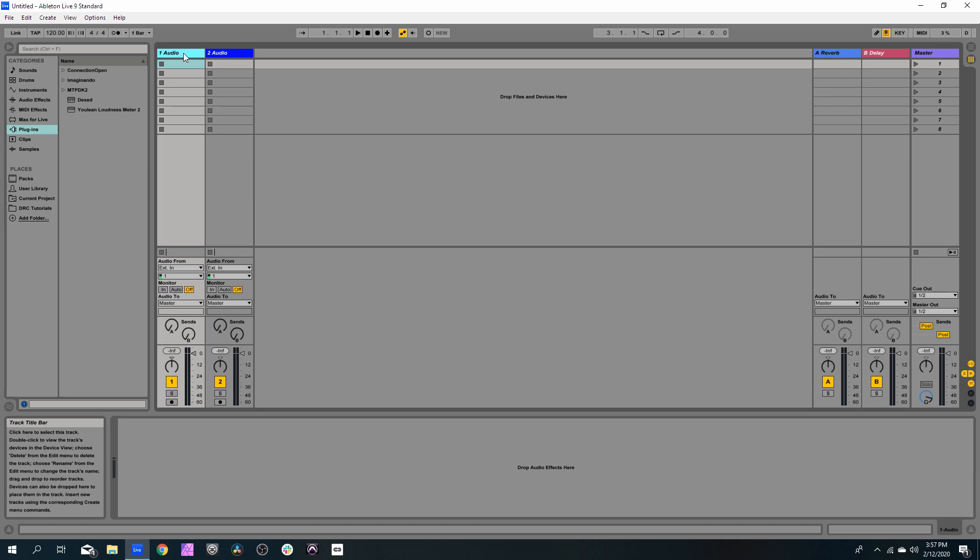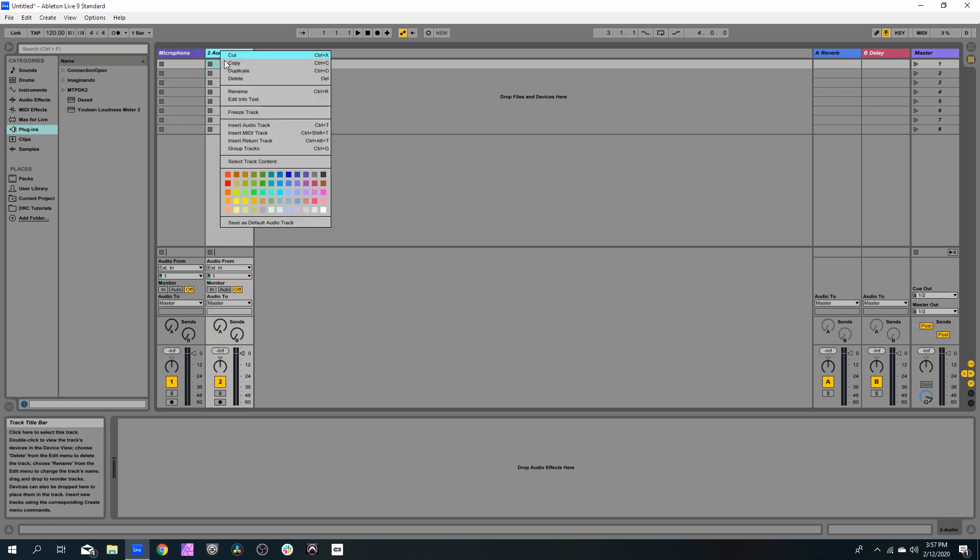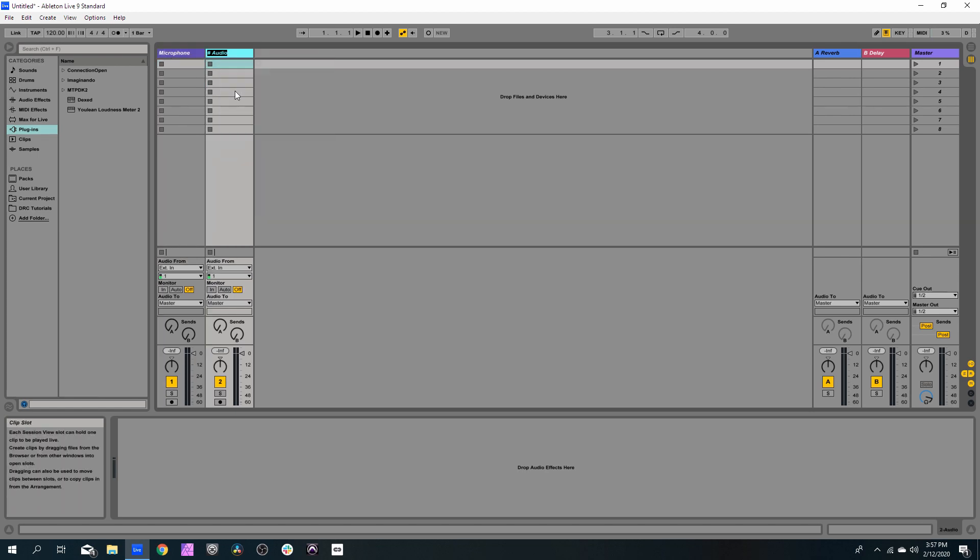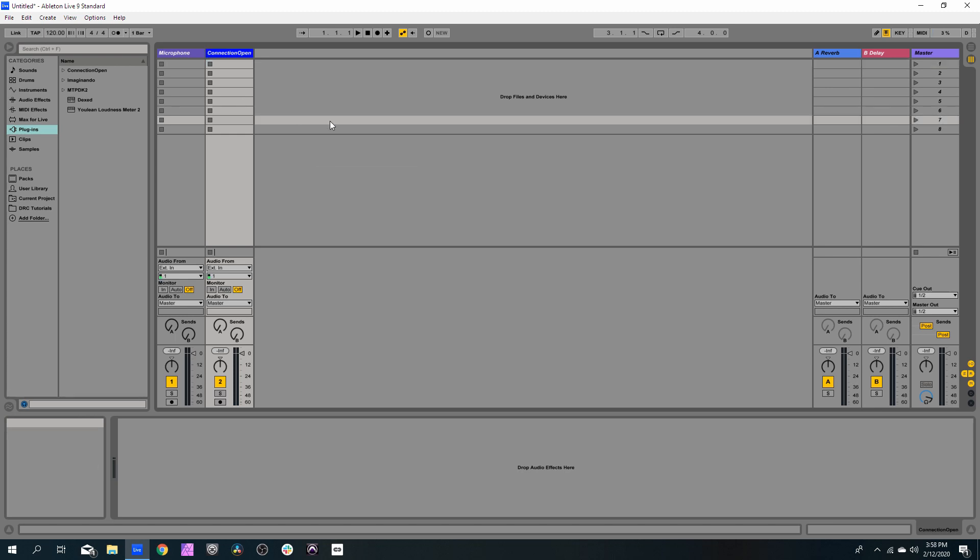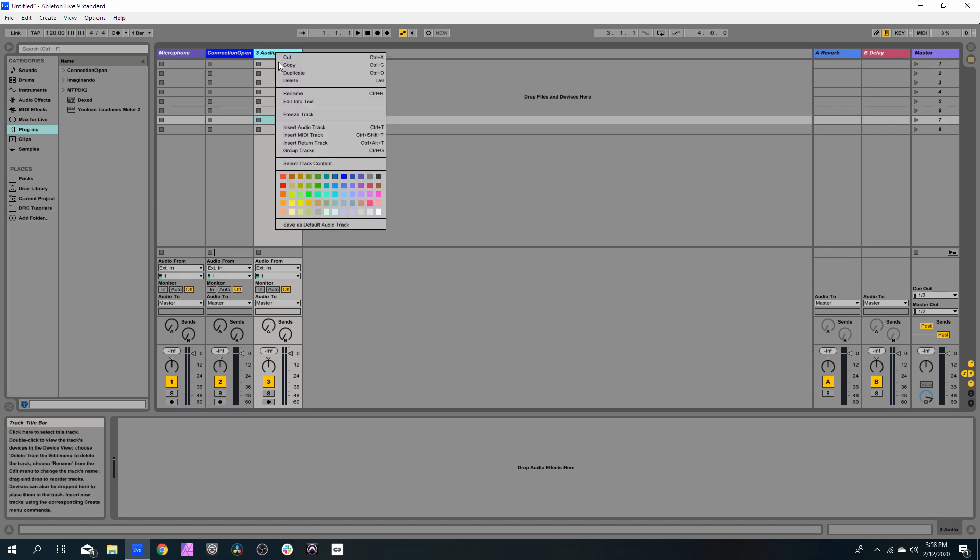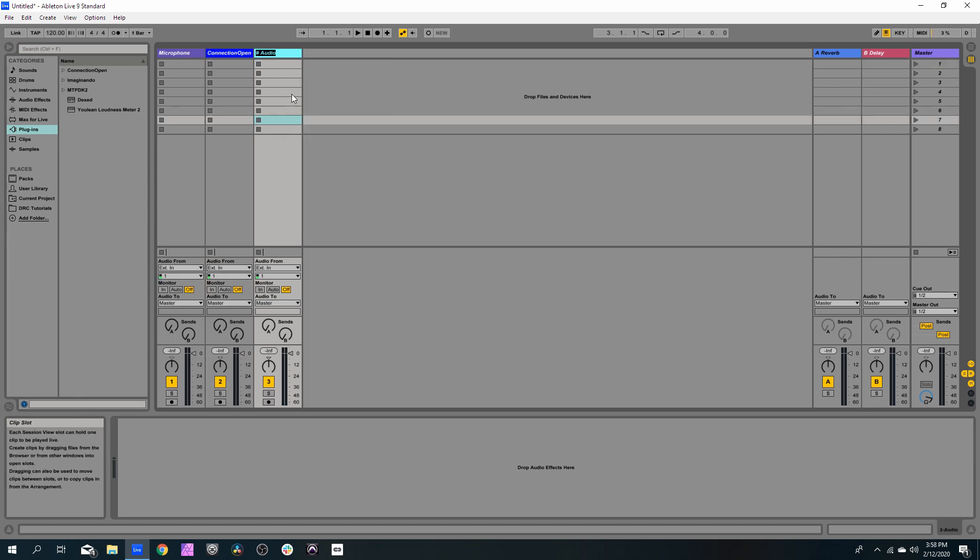We need to first, just to guide ourselves through the process, name this track as Microphone, this track as Connection Open, and another track which will be the Session Audio.